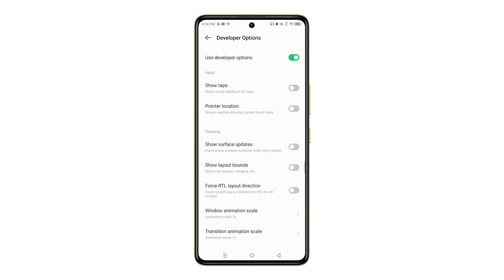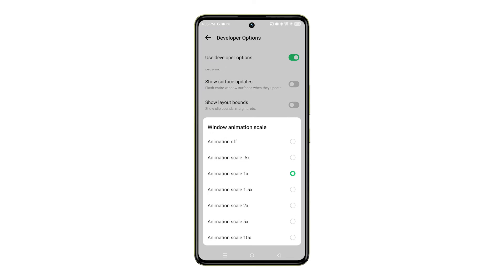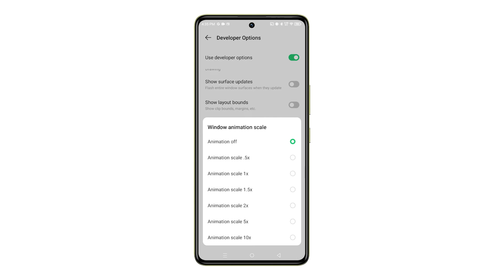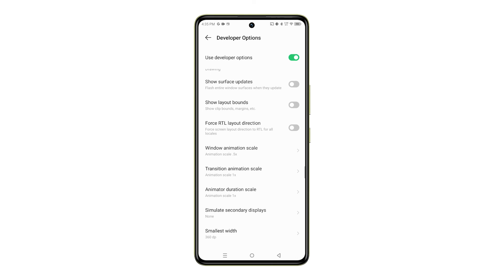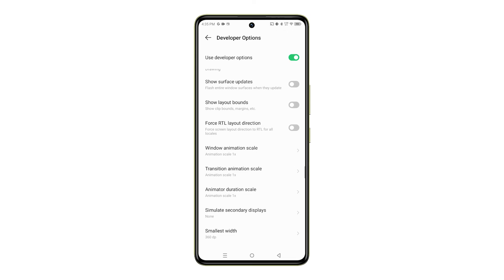Once you're in the Developer Options menu, scroll down to find and then tap Window Animation Scale. Here, you can select your preferred window animation scale, or even turn off animation completely if you prefer a more snappy experience.